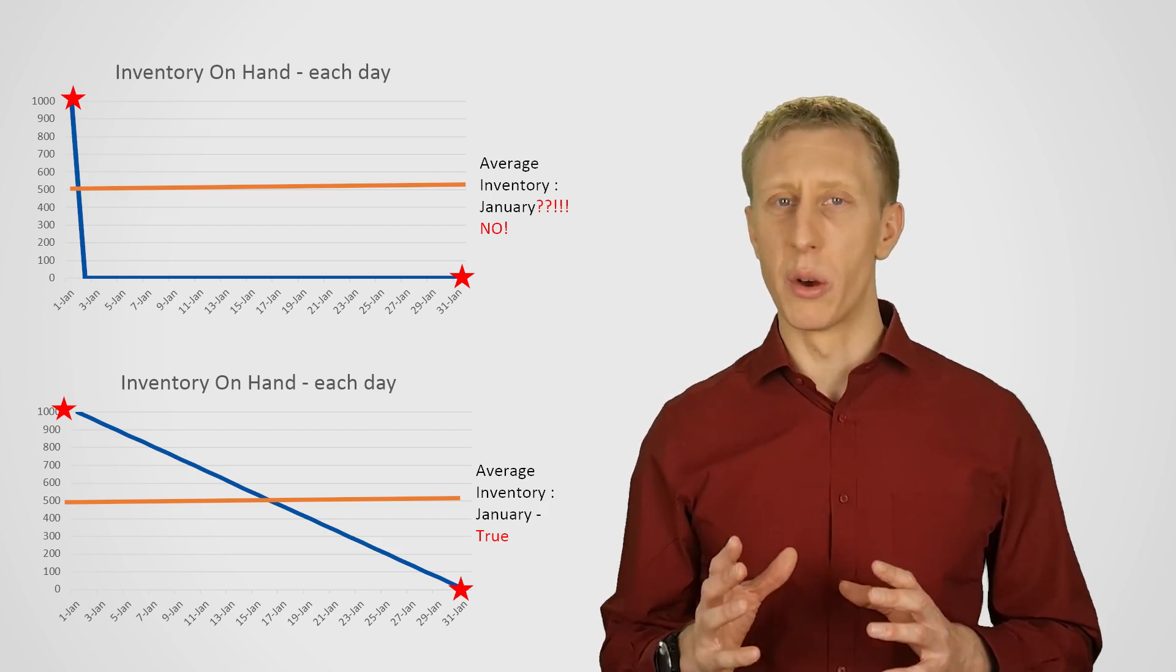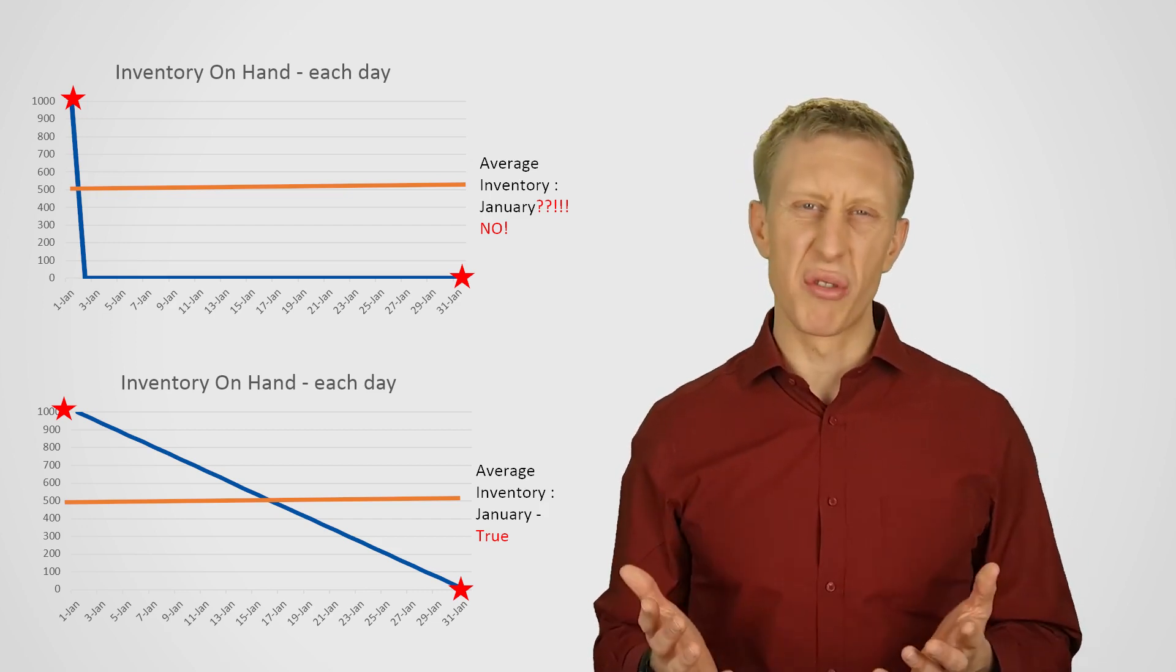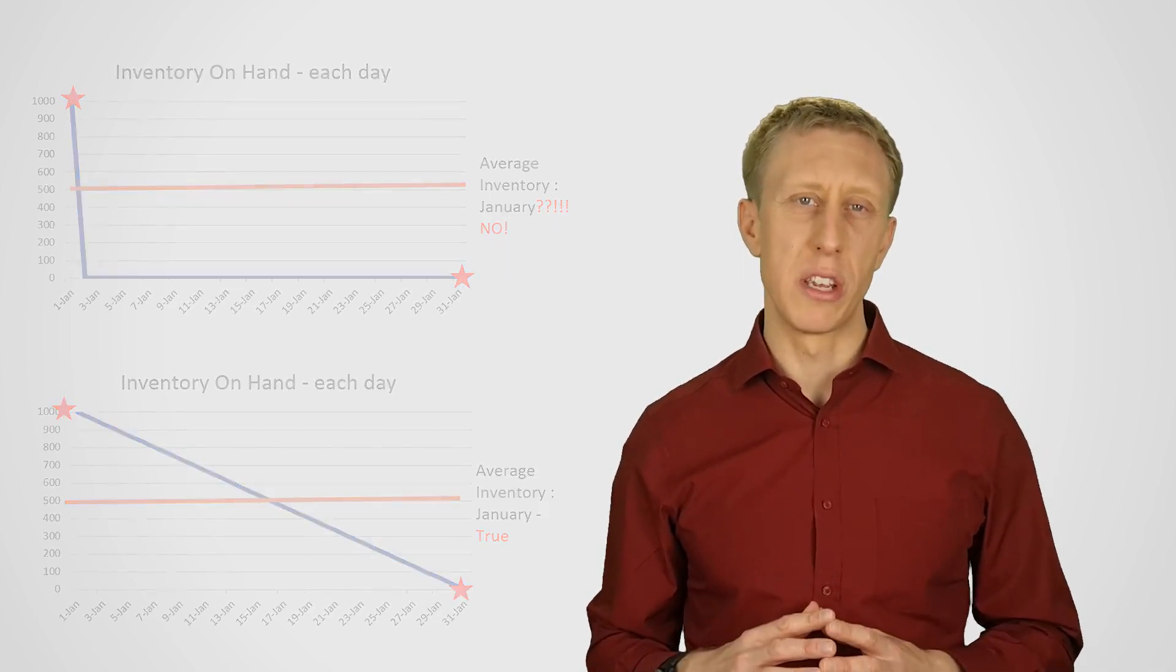But that's also a very contrived situation. Anyway, this first method, averaging the start and the end inventory to get the average inventory over a time period, is a common but very simplistic method that could badly misrepresent reality.